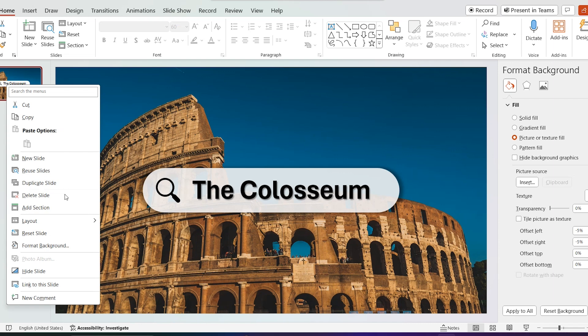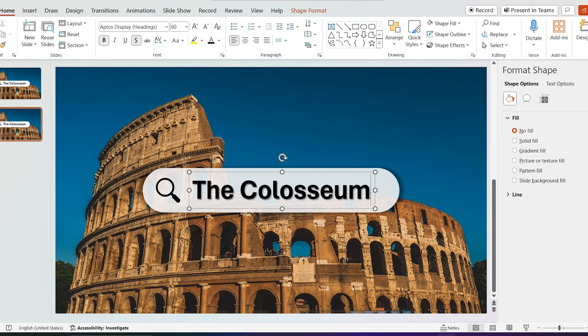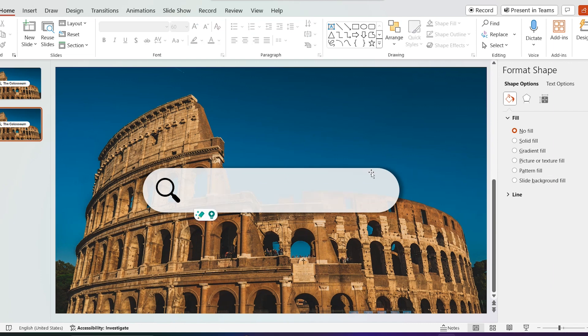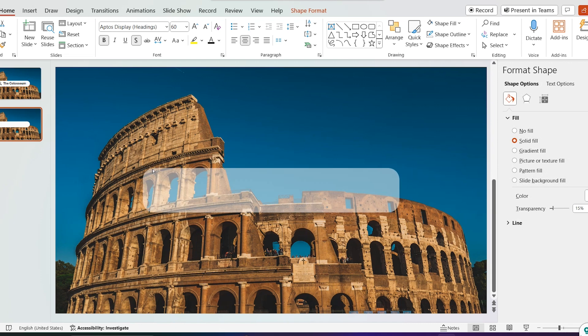Duplicate the slide. Remove search icon and the text. Increase the size of the shape.